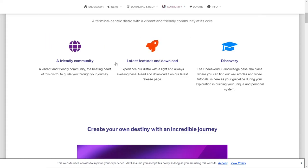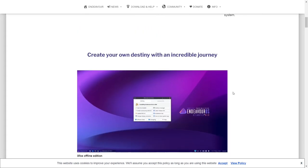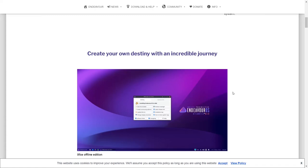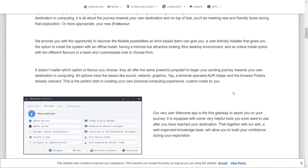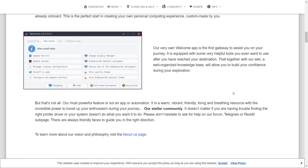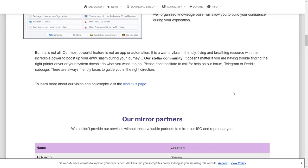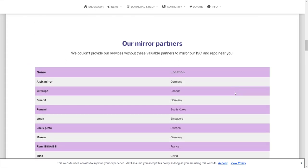So remember that if you decide to give Endeavor OS a shot. It's got the latest features and download and discovery, Endeavor OS knowledge base, the place where you can find all their wiki articles. You can create your own destiny with an incredible journey.